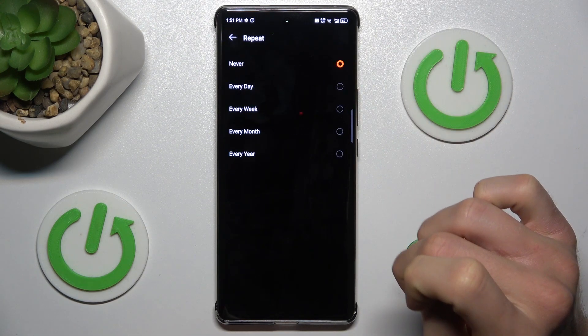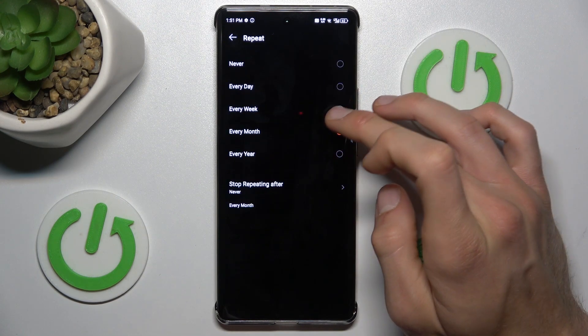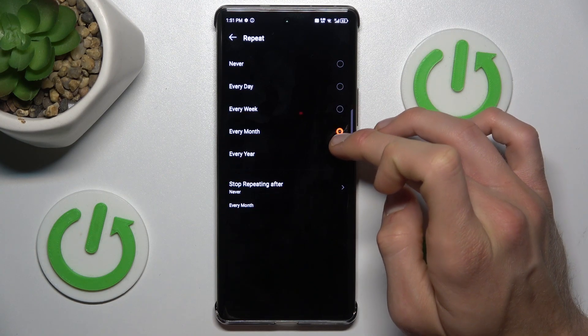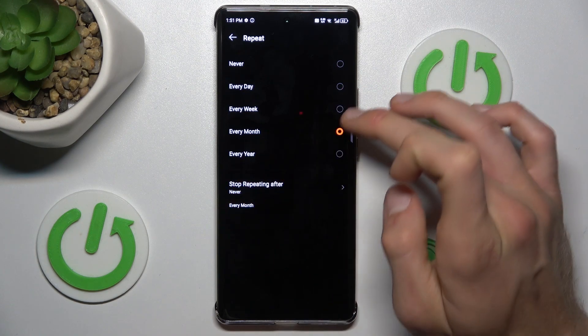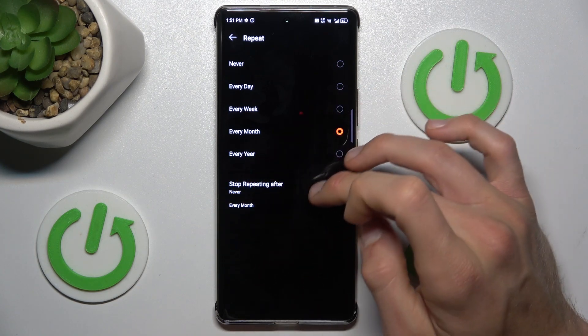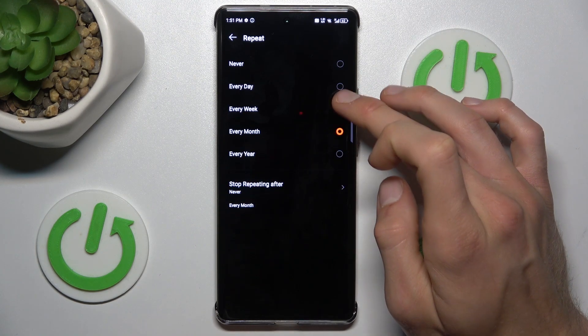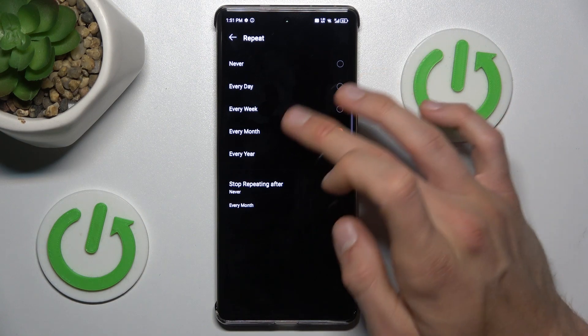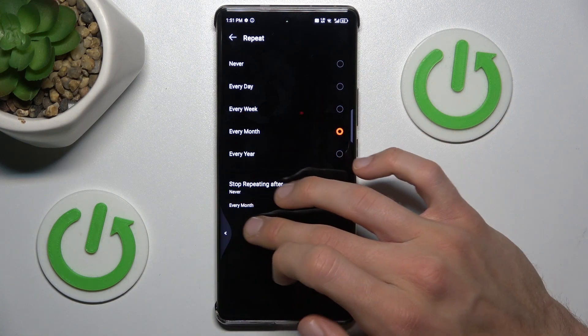For the repeat option, we can set maybe every year or every month, but we can add only one repeat.